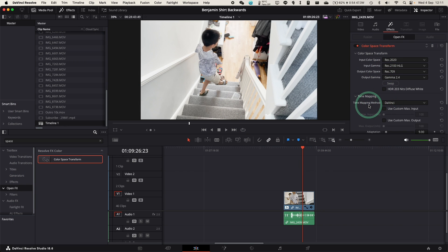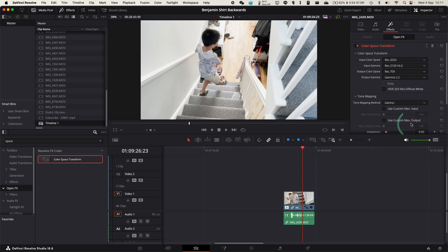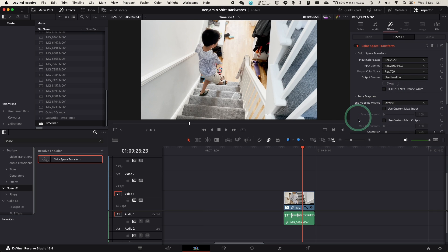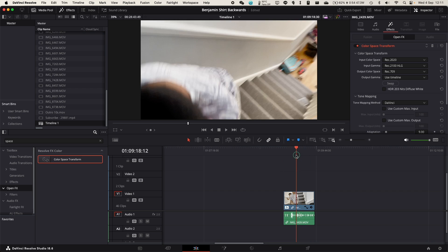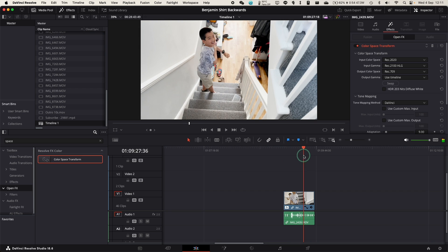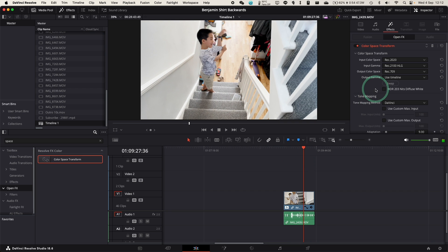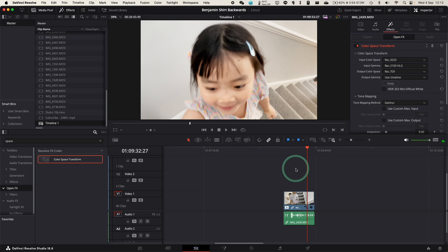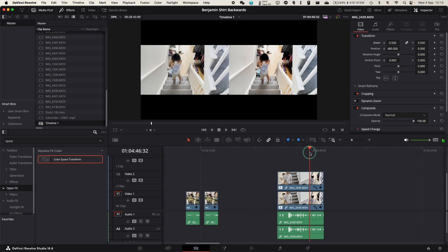You can play around with the output gamma as well. For example, 2.4 is a little bit bright, 2.2 is a little bit less. You can also just turn it off and that might look slightly better, actually, to be honest. Not changing the output gamma too much on this particular clip. That's basically looking a lot better now.